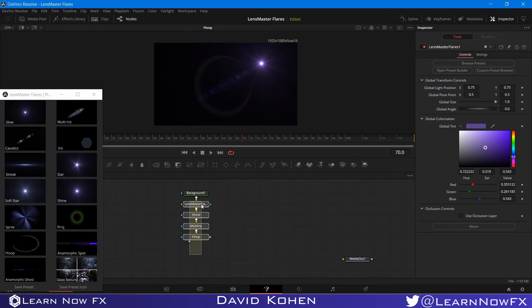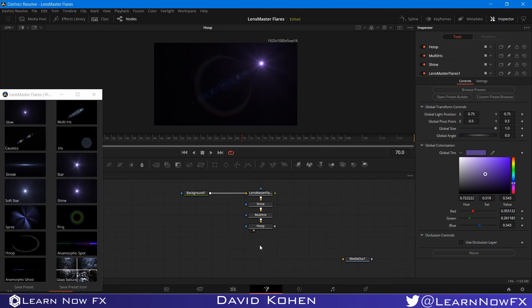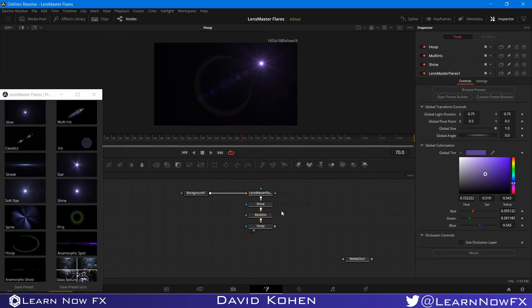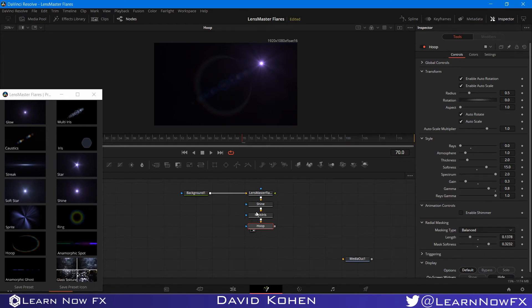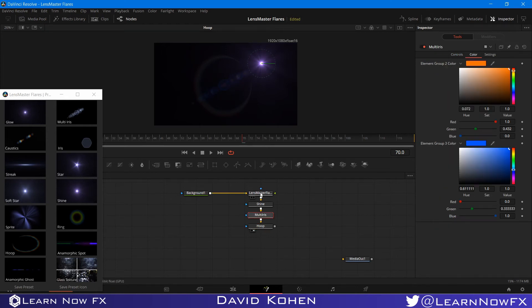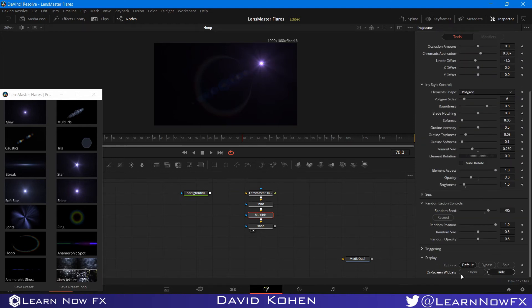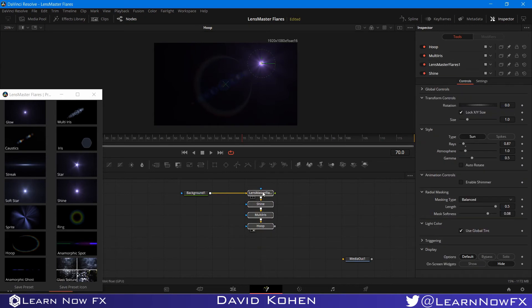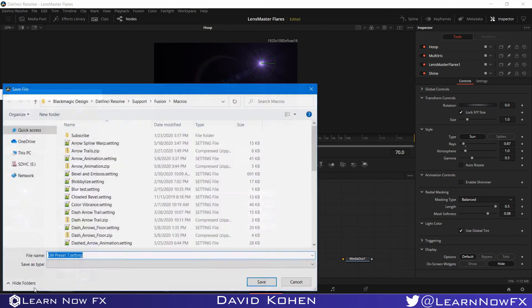But what I can do, I can go to the shine and click use global tint. So now, this global tint only affects the shine. So I can bring it down, bring a little bit more saturation. That looks good. Now, if I want to save this preset, you want to select all of these nodes. And there are actually three ways to save a preset. And I'm going to show you all three right now. So you would select these nodes, all of the elements, plus the LensMaster Flares node. And what I like to do is actually hide these on-screen widgets for everything else except the LensMaster Flares node. And I'm going to select all four nodes. And you have to make sure that the LensMaster Flares is part of your preset. And I'm just going to click this save preset button.